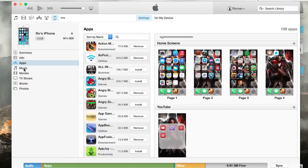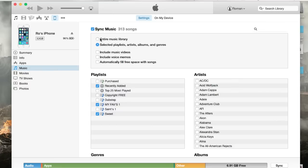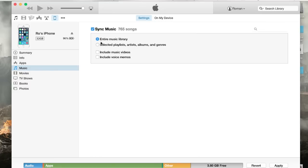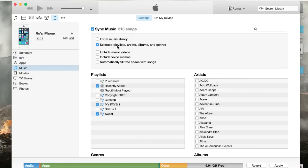But then you go down to music, which is the most important one. You can choose what you want to sync. You can go to entire music library, which would be 755 songs for me, which I do not want. I only want selected playlists, artists, and albums and genres. And as you can see, then you can go and you can choose what playlists you want.